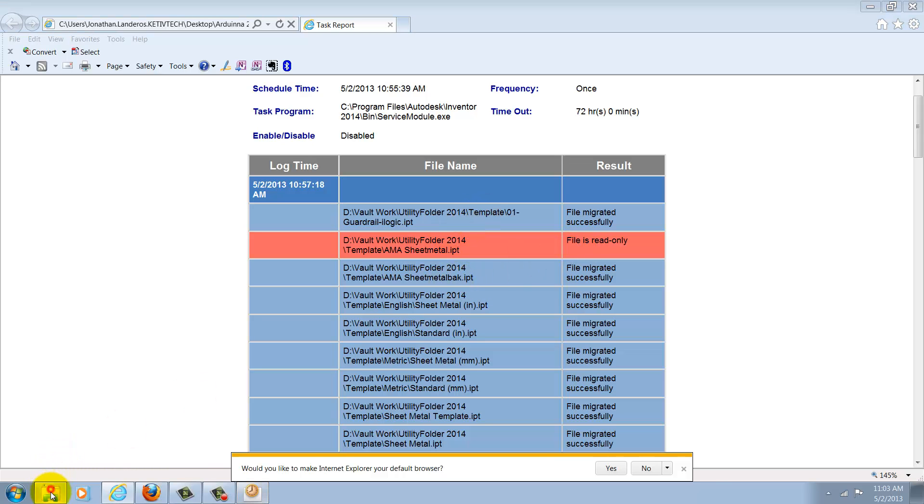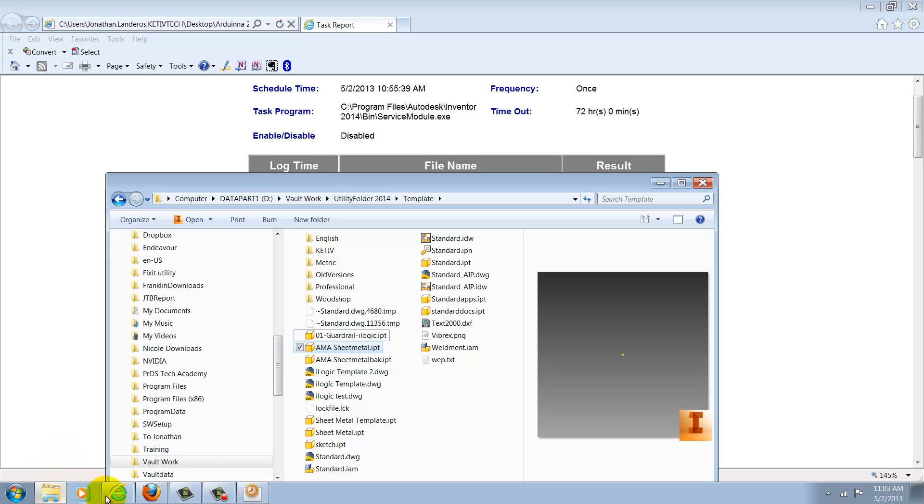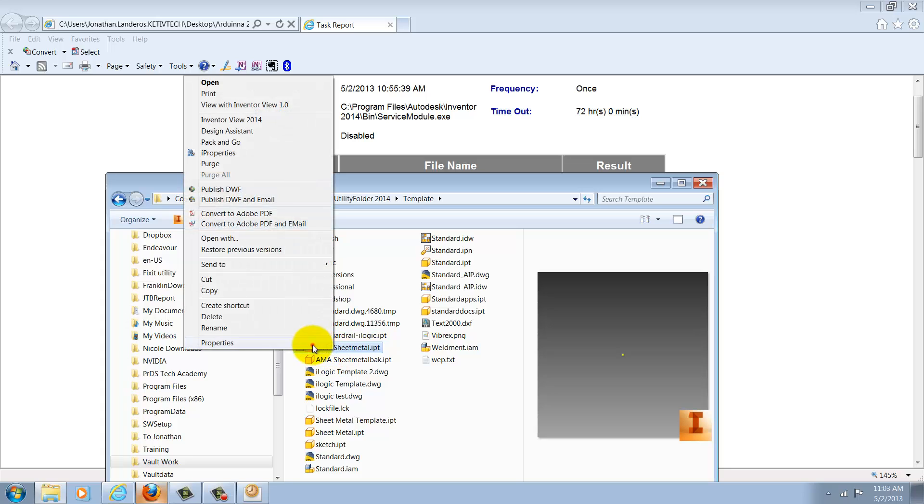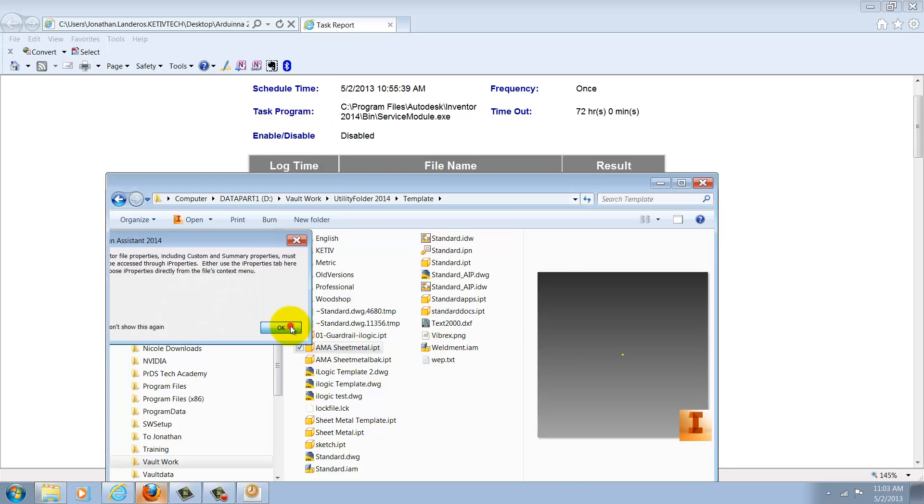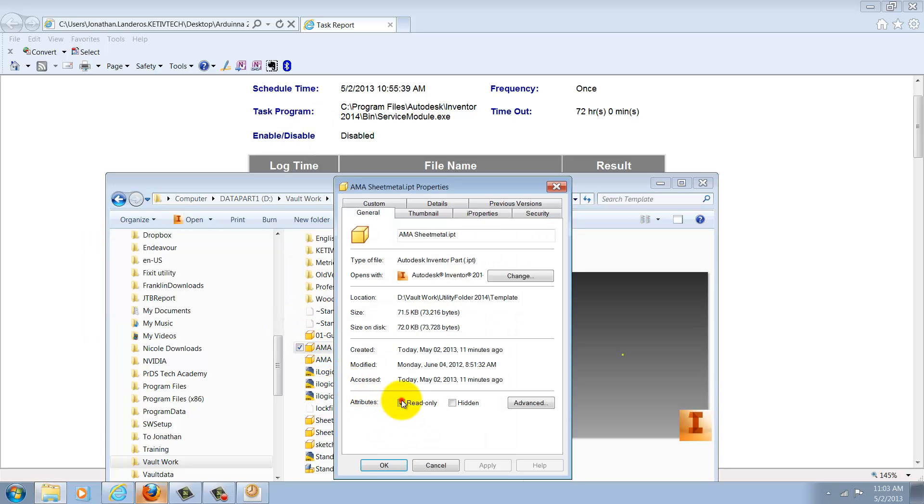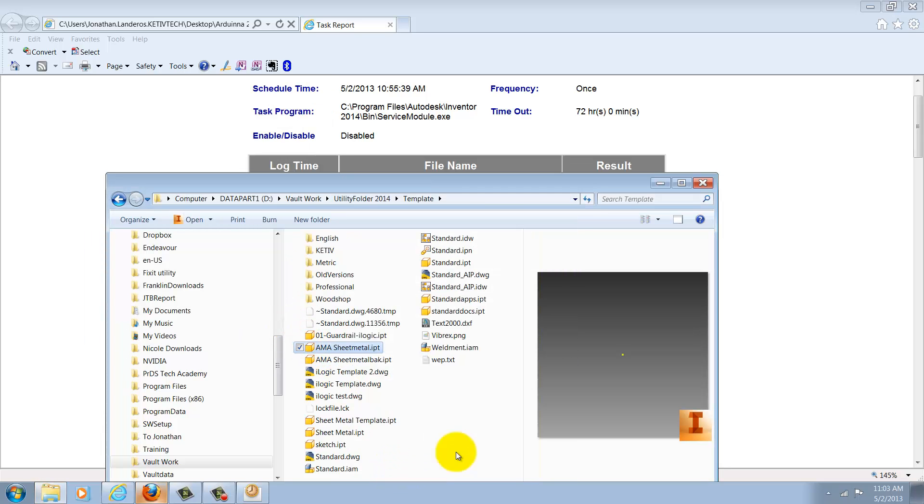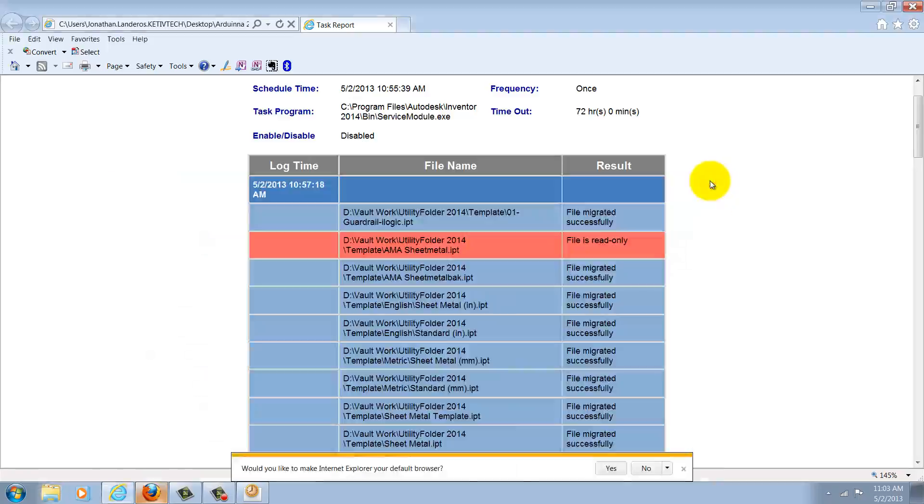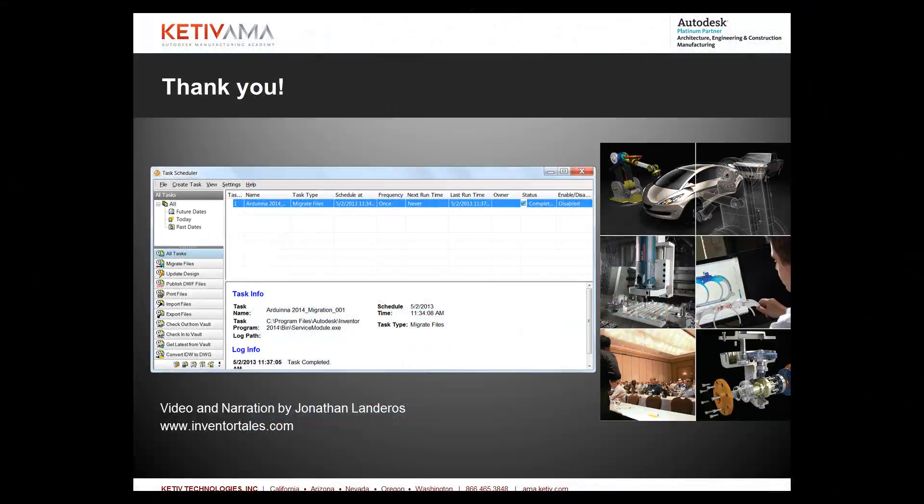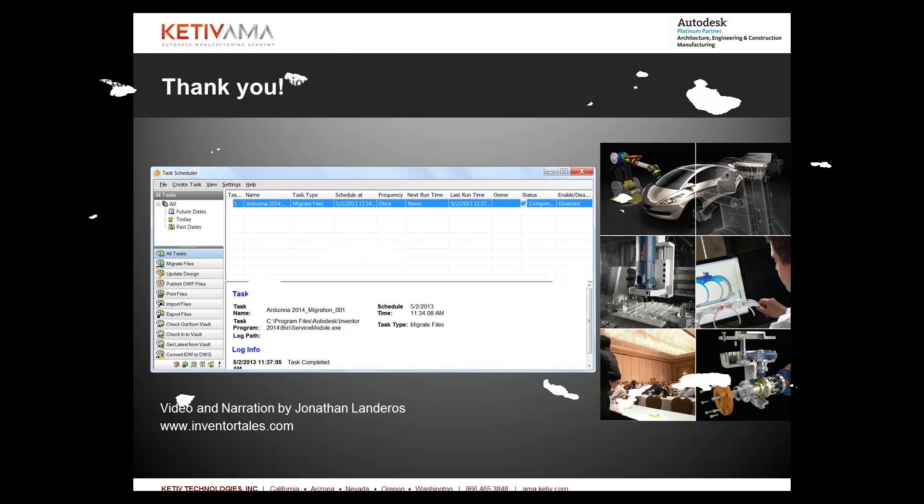So all I have to do to fix that is find the file, uncheck read-only, and rerun the migration, and that file would run through. So there's an example of doing migrations. Go ahead and give it a try. It's a lot easier than opening the files one by one, and thanks for taking the time to watch this video.